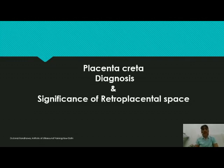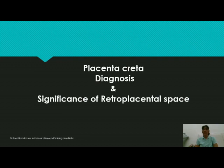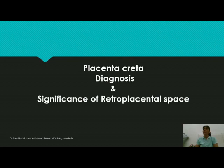Today we will be talking about placenta creta. Many times people tend to overlook this condition because they don't pay attention to the protocol that you should follow whenever you are doing any scan. You should always follow a protocol. For placenta, there are four to five points that you should assess, and one of the important points is the significance of the retroplacental space.